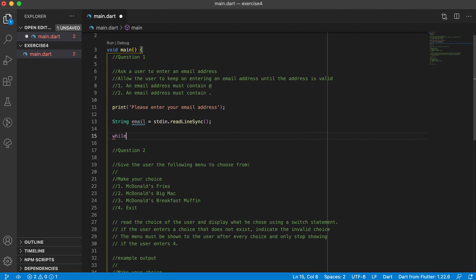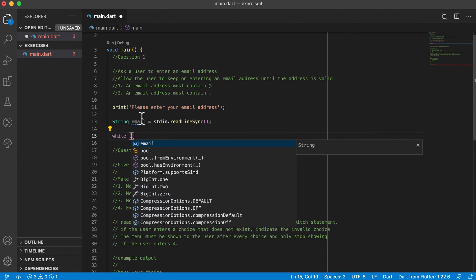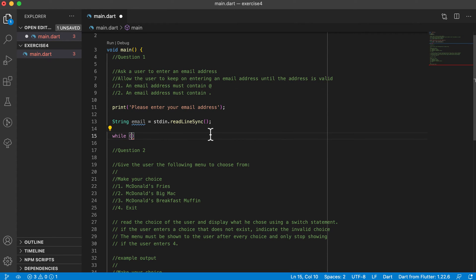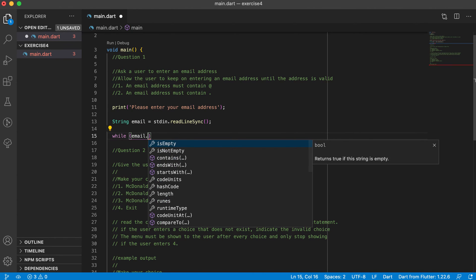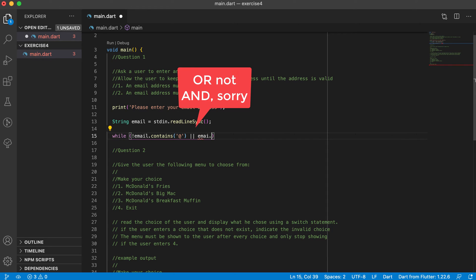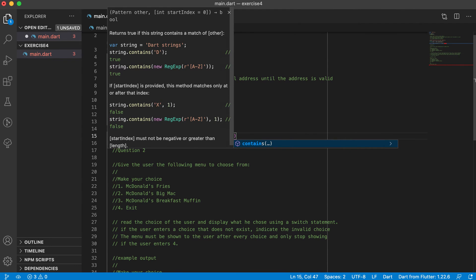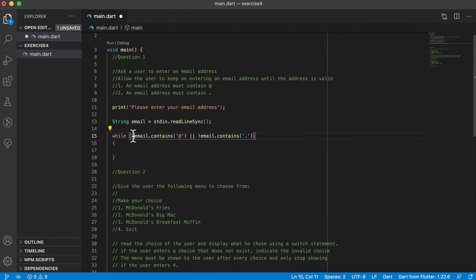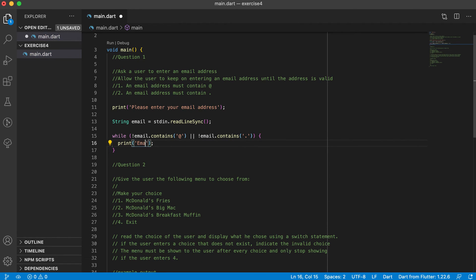Now we use a while loop to check if the email contains the '@' and the dot. The condition uses the NOT operator: while the email does NOT contain '@' AND the email does NOT contain '.', we will do something. Basically: while the email is missing either symbol, we keep looping.